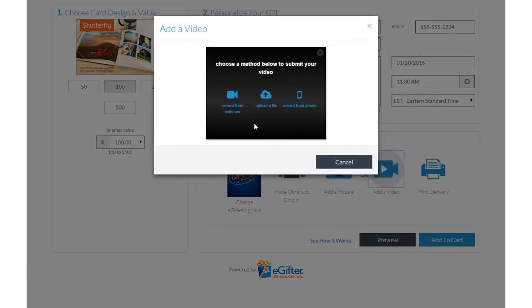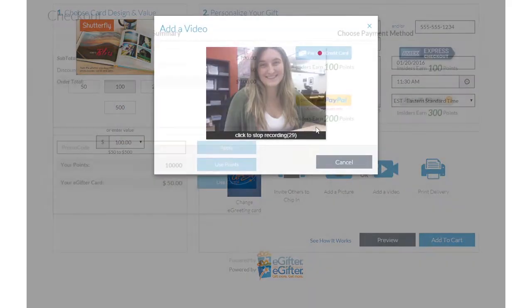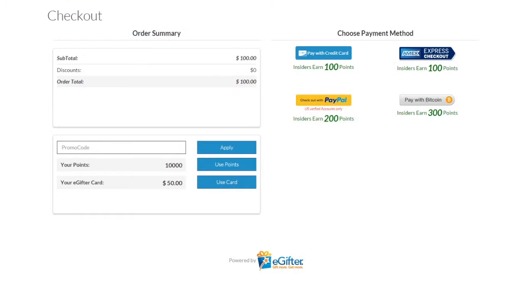Set the delivery date and time and preview your message. Use your preferred payment method to check out, and your gift will be delivered on the date you chose.